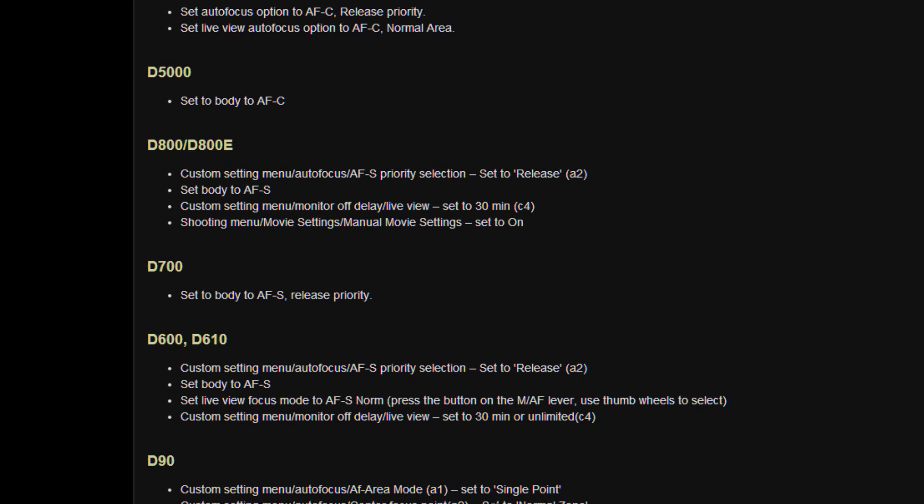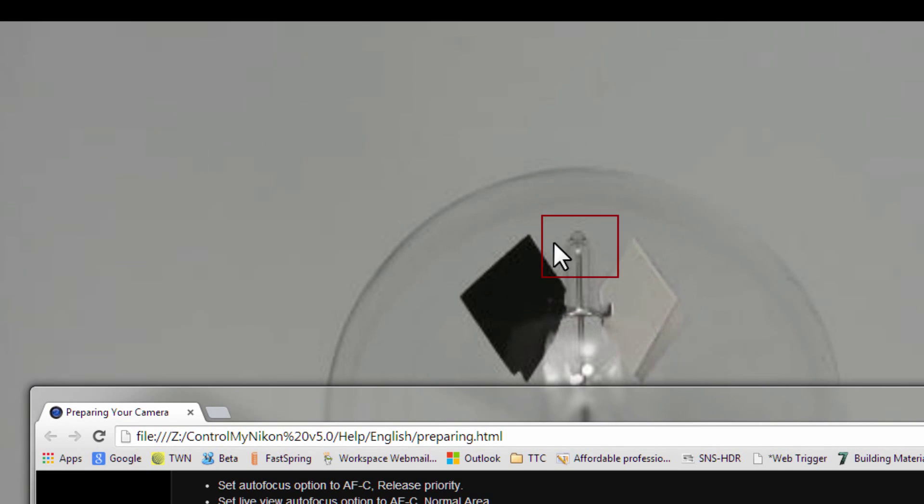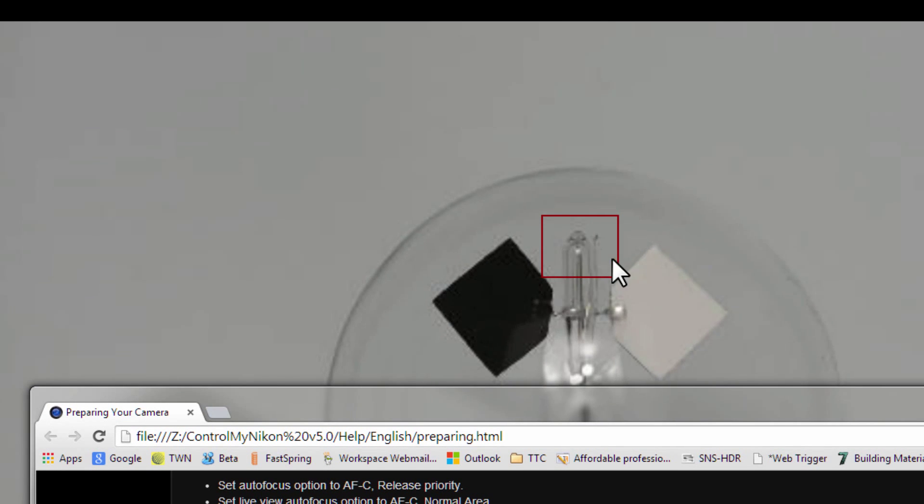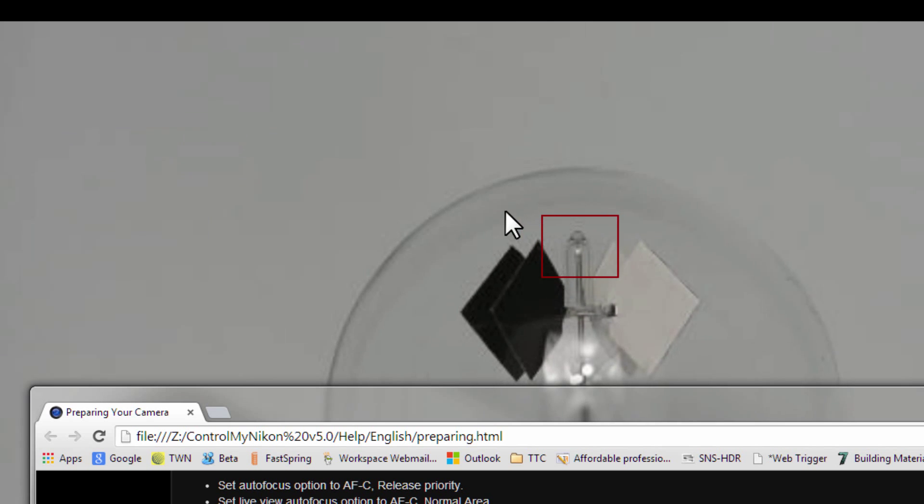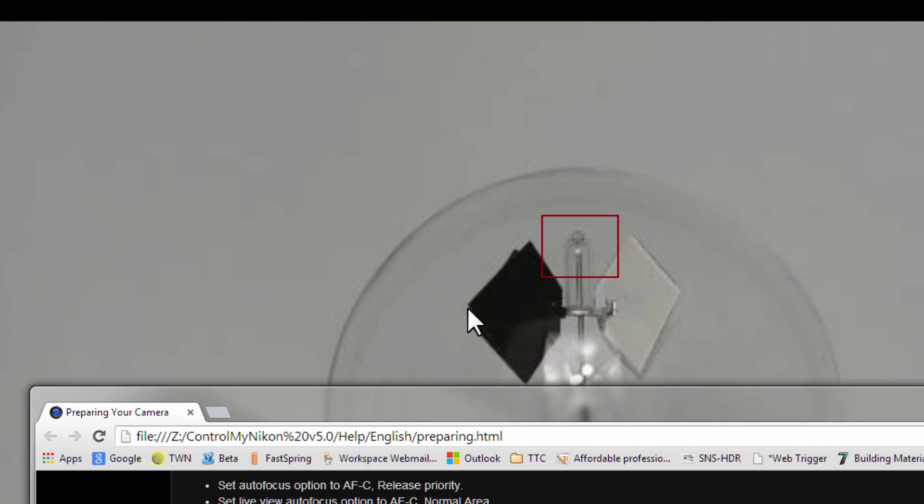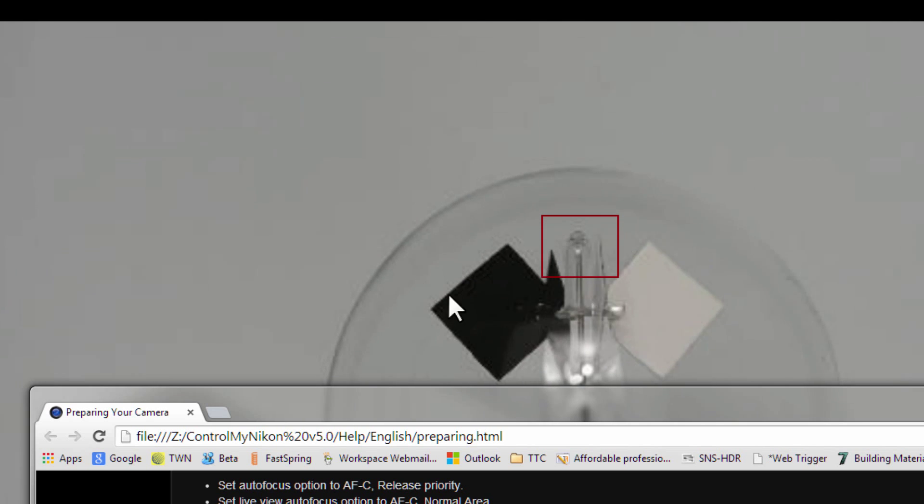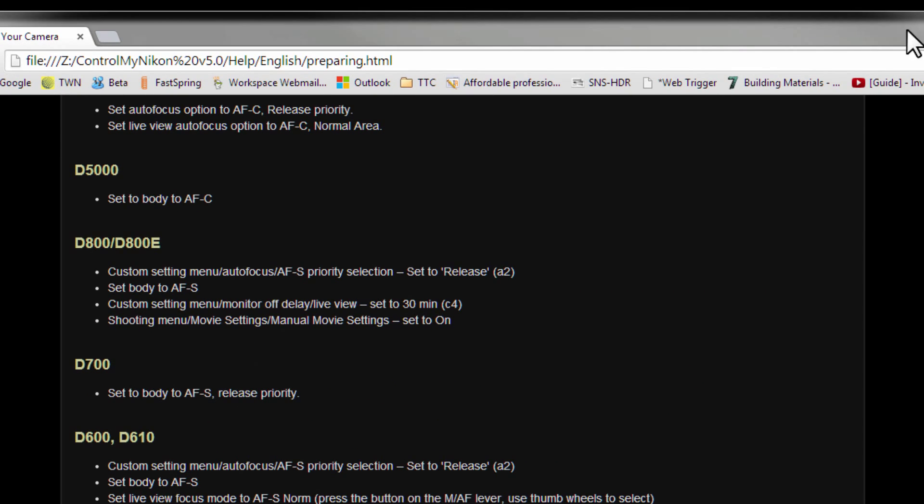Now in some bodies you'll see this terminology: Normal area. That refers to the size of the focus box. And here it's brought down to the smallest size possible. But there's another size that you can set on the body and it's quite a bit bigger. So you get more accurate focus control with a smaller size box.